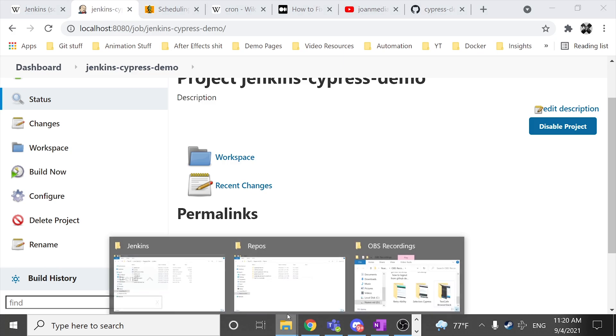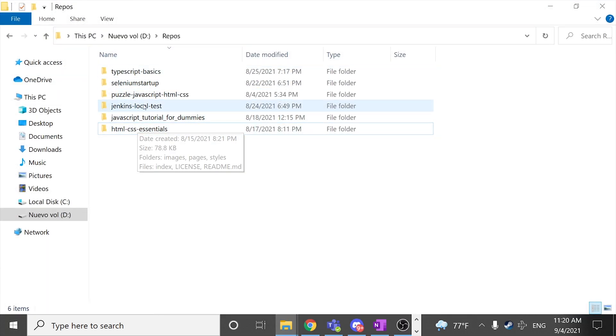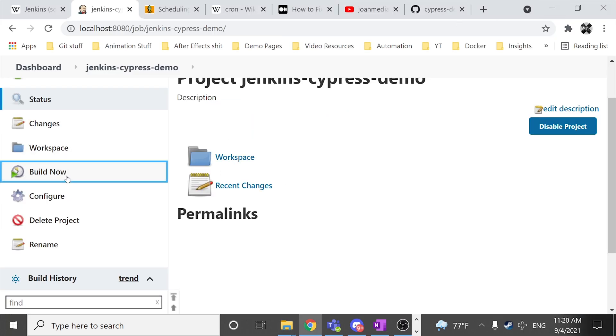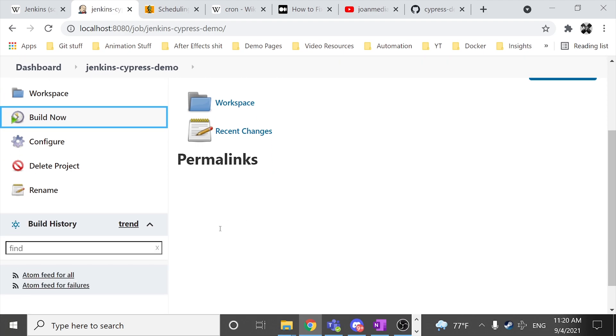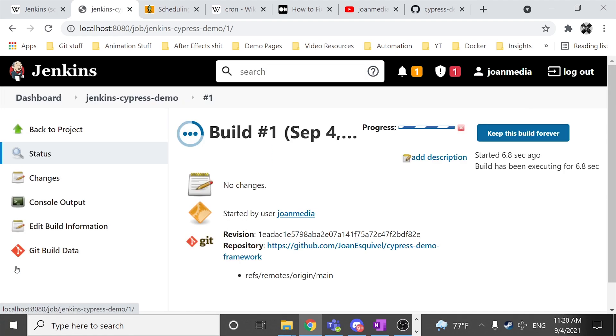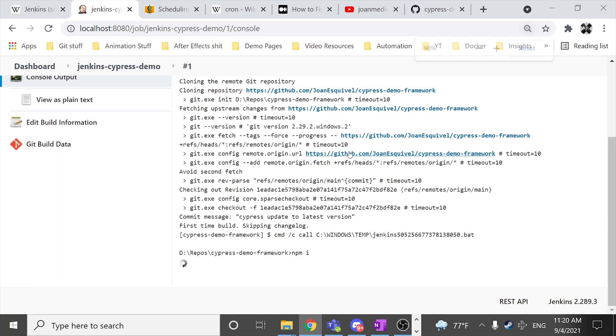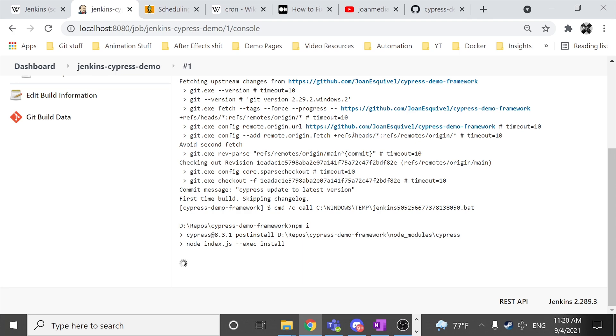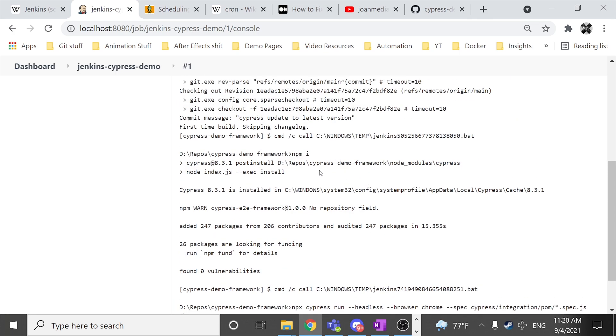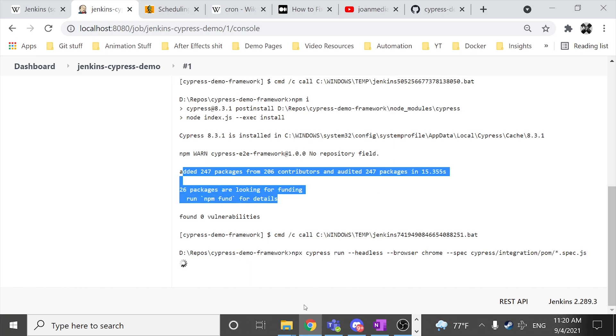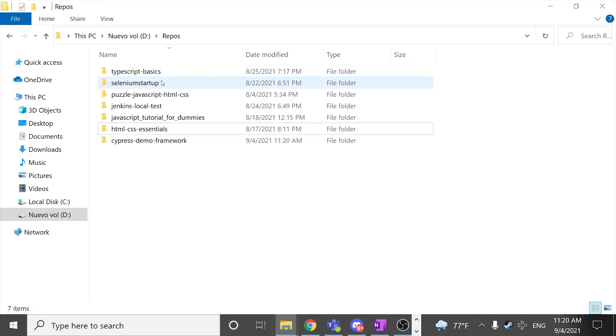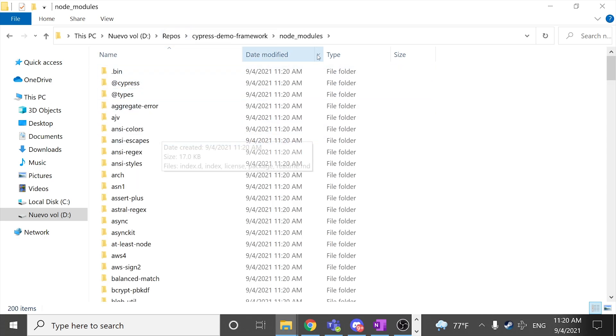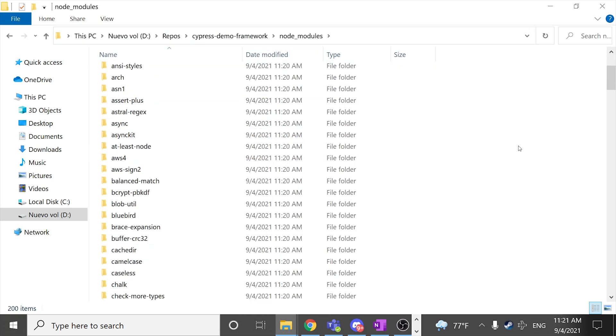So as you can see in my repos folder I don't have any Cypress project downloaded and then I'm going to be building this one. We have a new build over here which is the number one. And if I go to the console output we have a kind of overview of what is happening. In this case we're going to have a kind of weird overview and I'm going to explain you why. As you can see, it has downloaded the dependencies over here. And if I take a look of my repo, as you can see it has cloned the repository and I have the node modules over here. That's good.